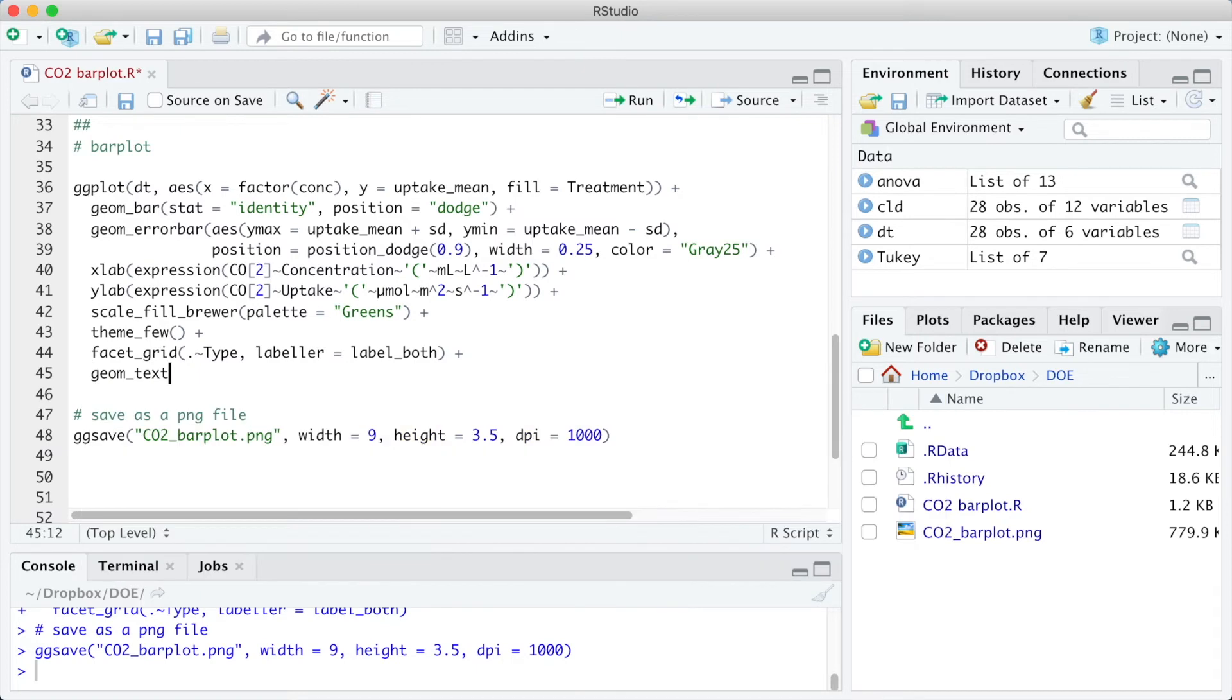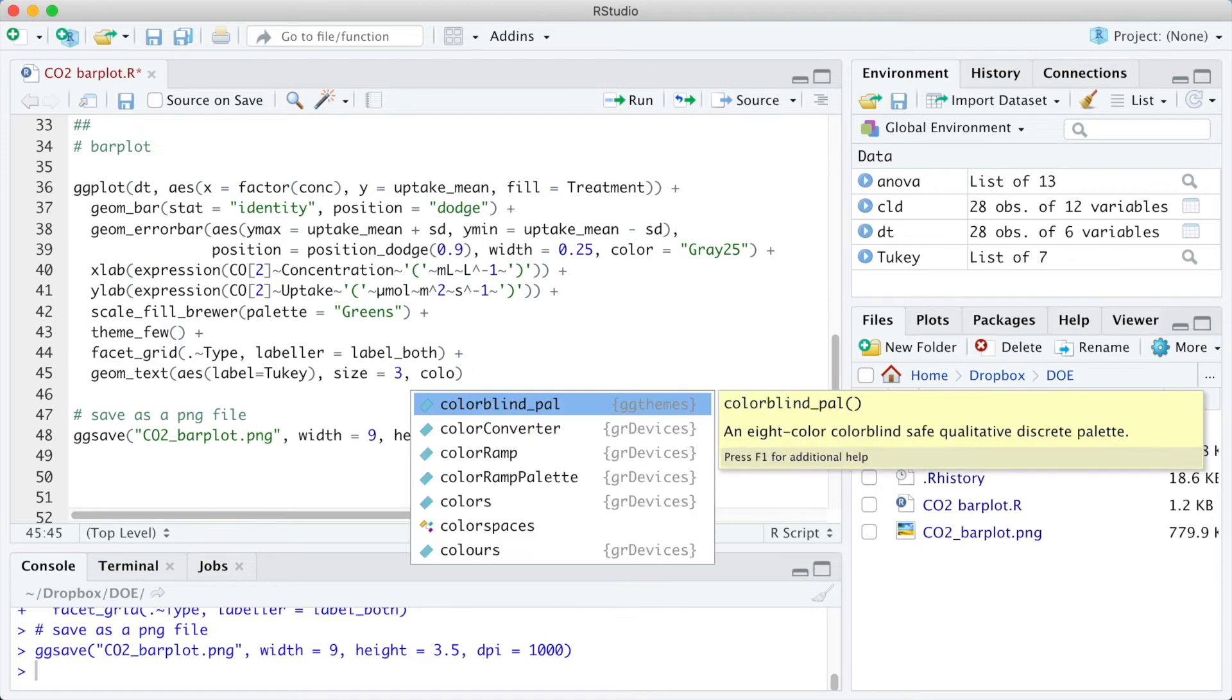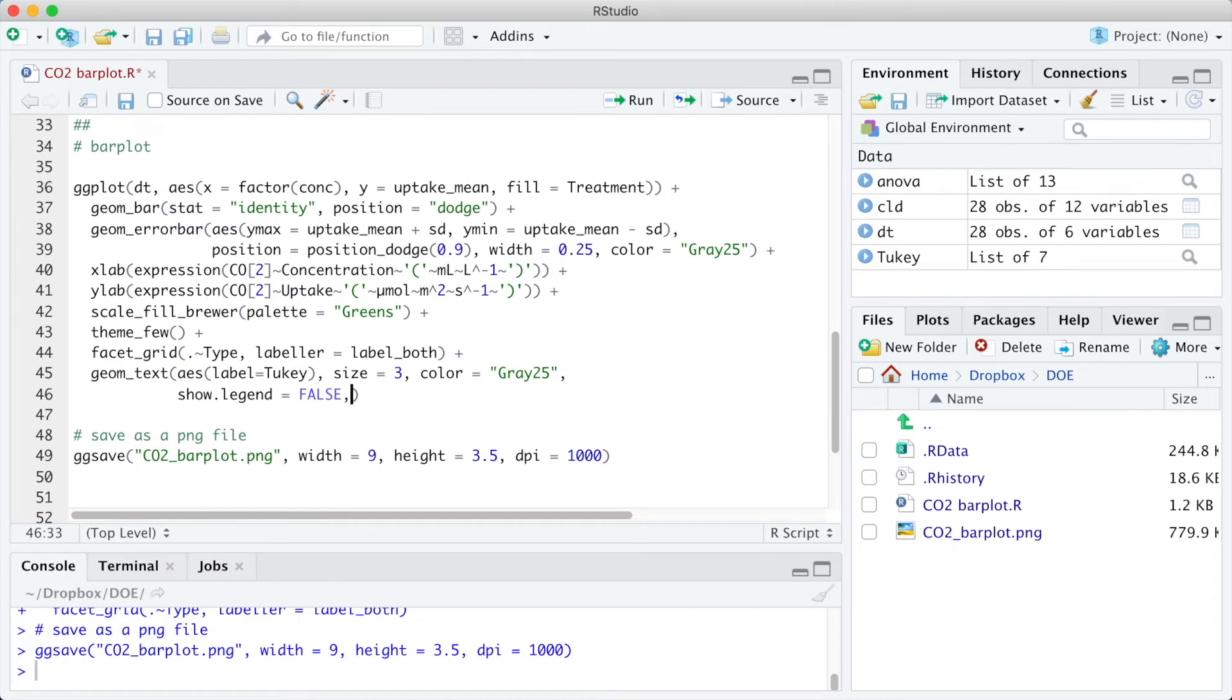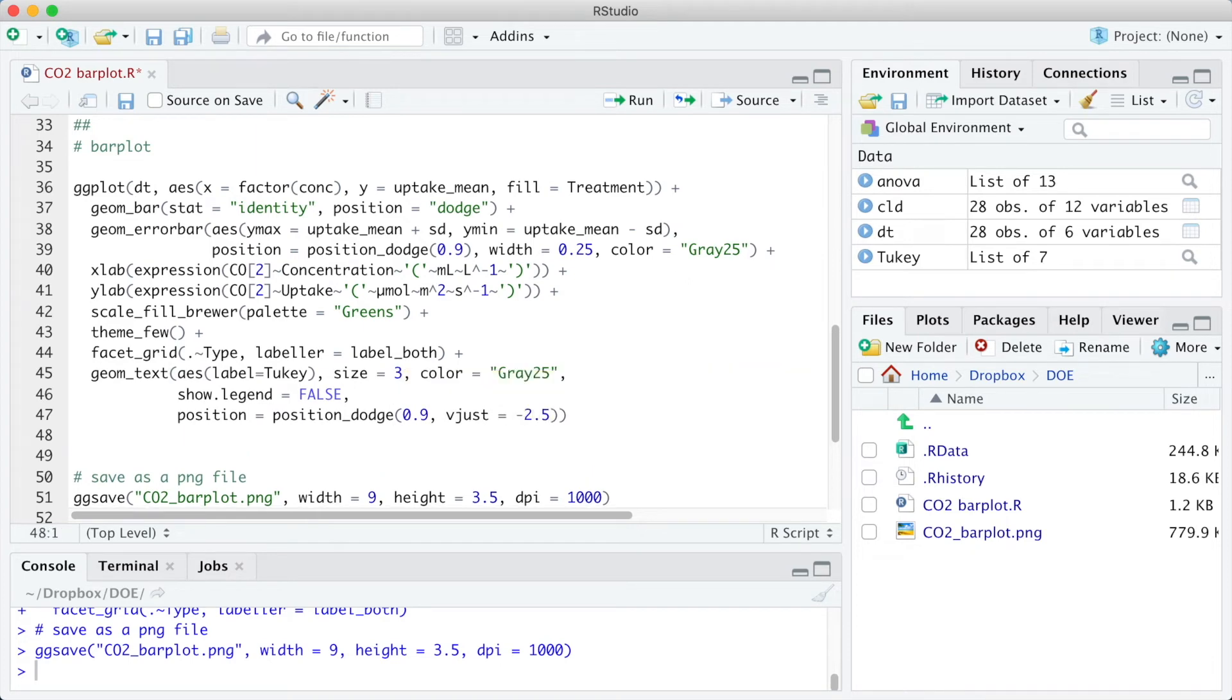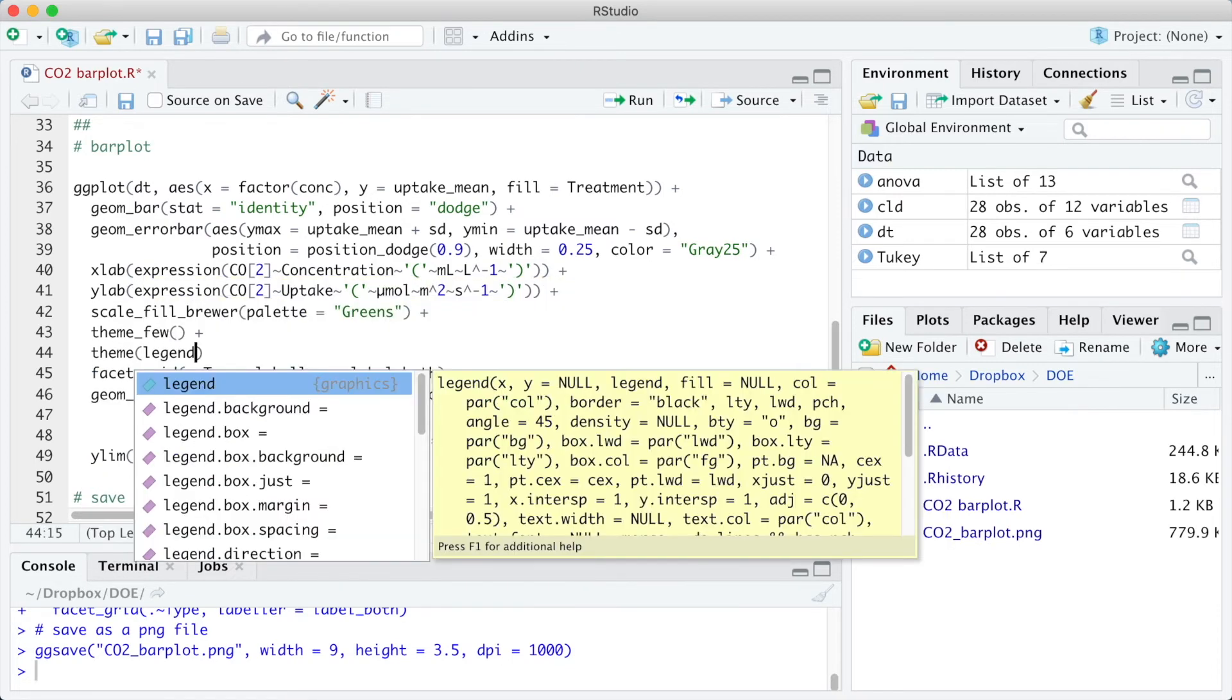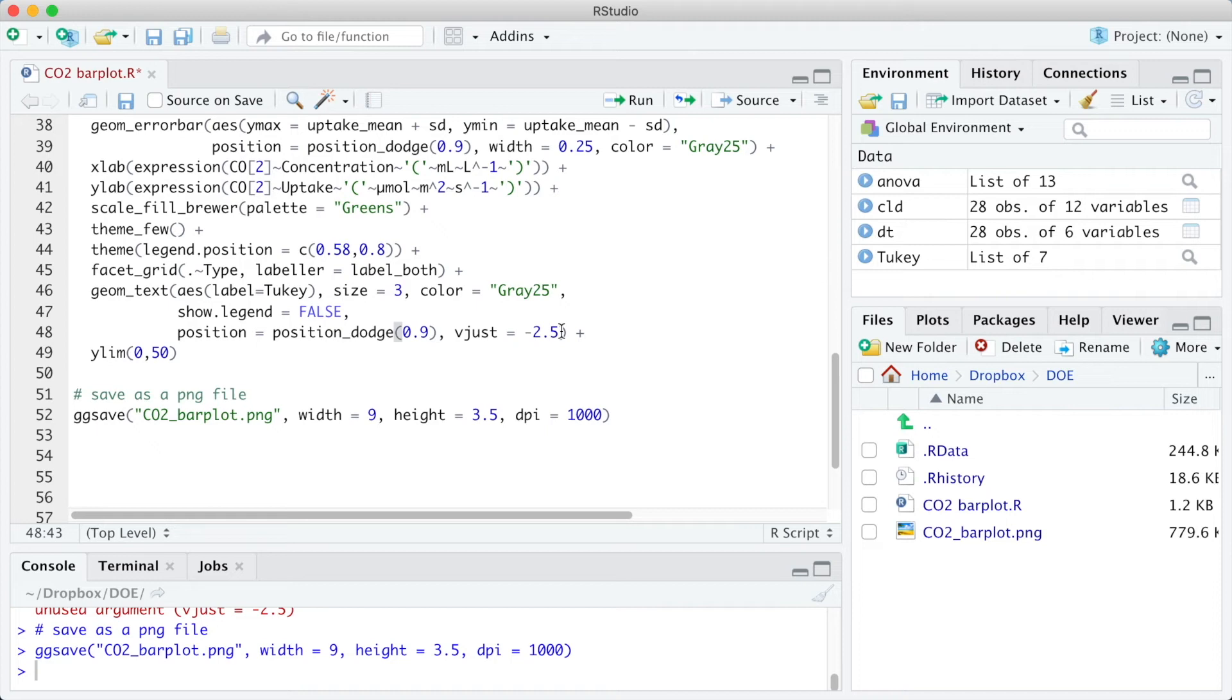To add the letters indicating significant differences in Tukey's test, we are using the geom_text function. The labels are in the column Tukey from the DT table. I am also using the function ylim to increase the limits of the vertical axis and avoid cutting the letters. And the theme legend positions 0.58 and 0.80 are related to the horizontal and vertical position of the legend. Let's run it. I have an error here. Now it is going to work.